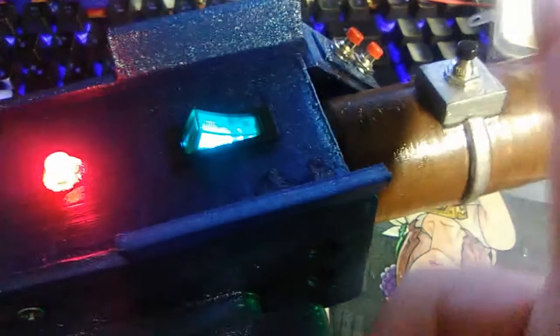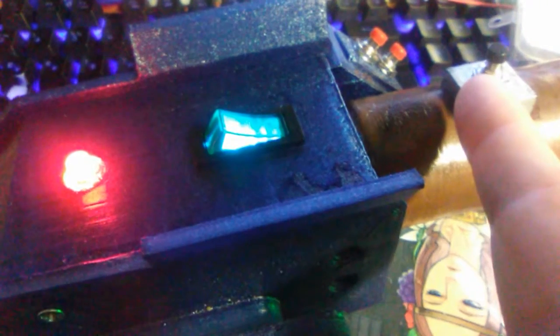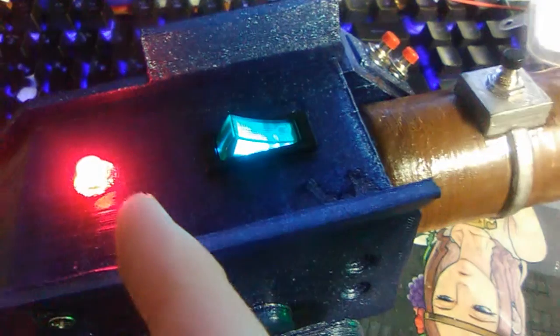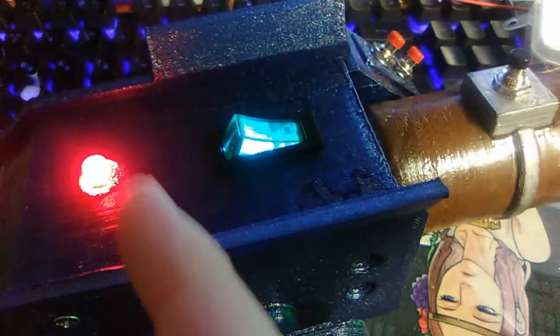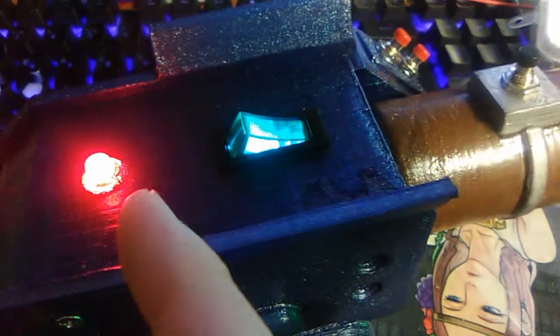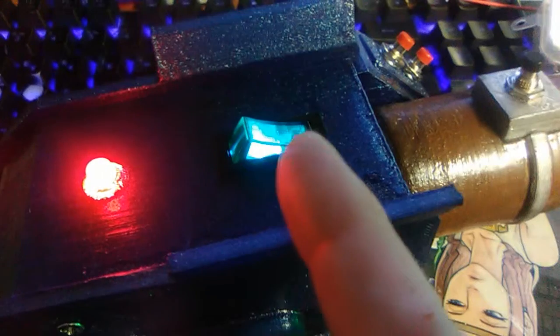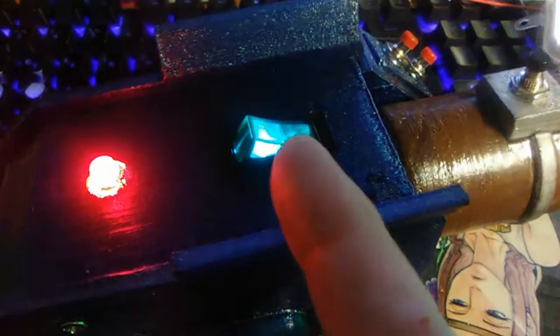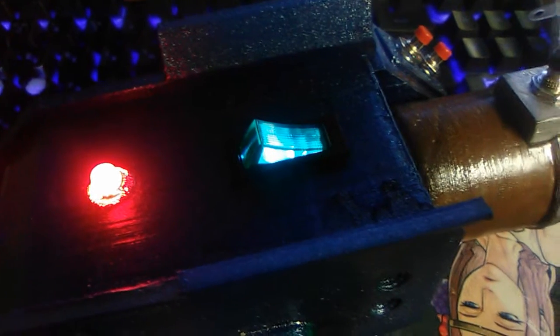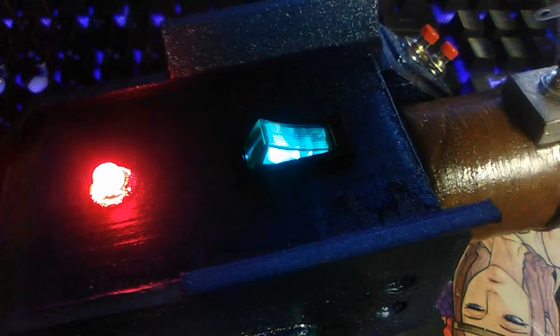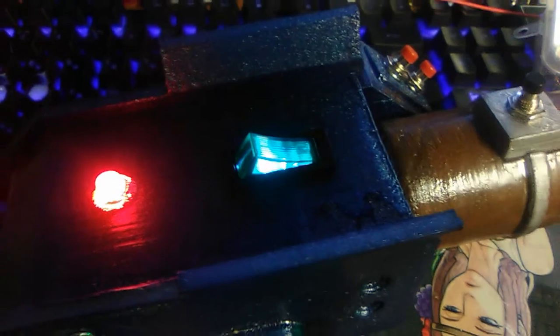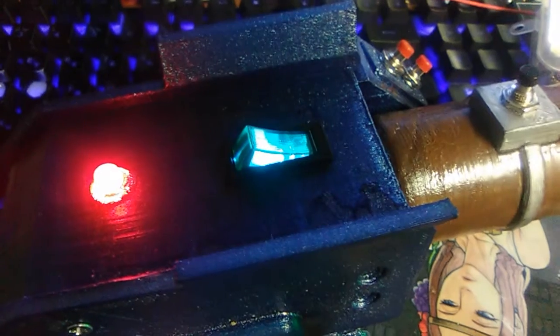Now all I need to figure out is how to make the code stop letting this button get used and turn this LED off when this switch is off. So that is my next challenge to tackle.